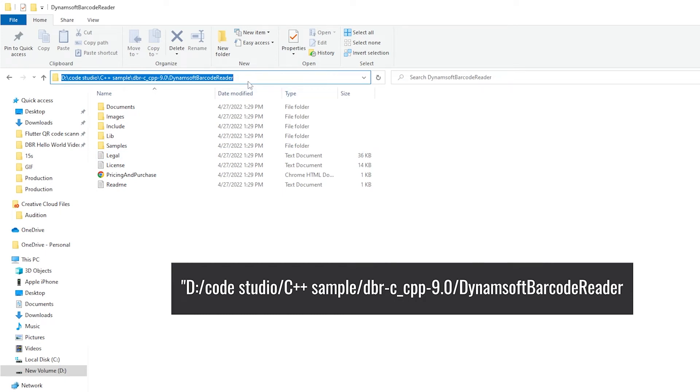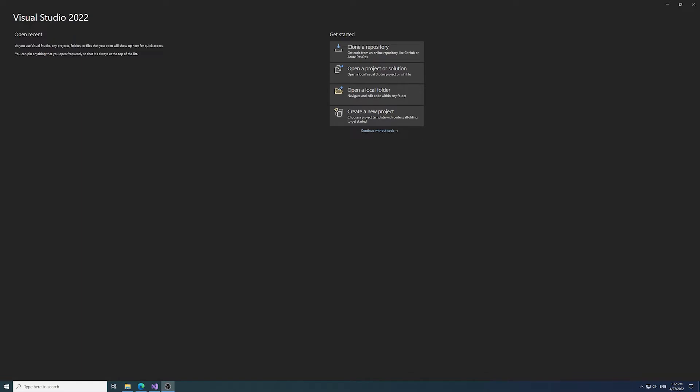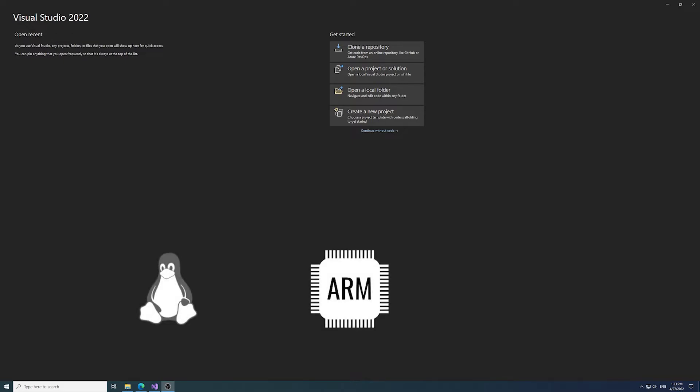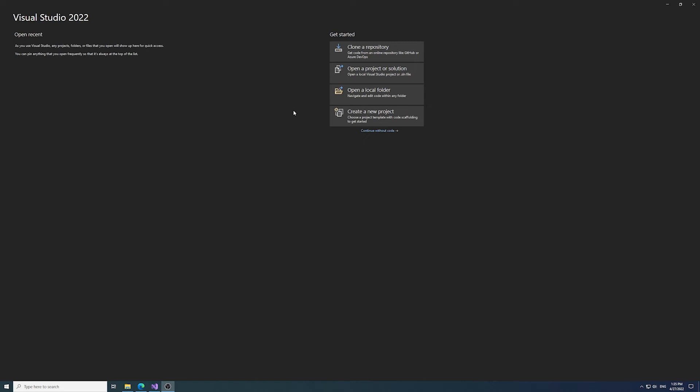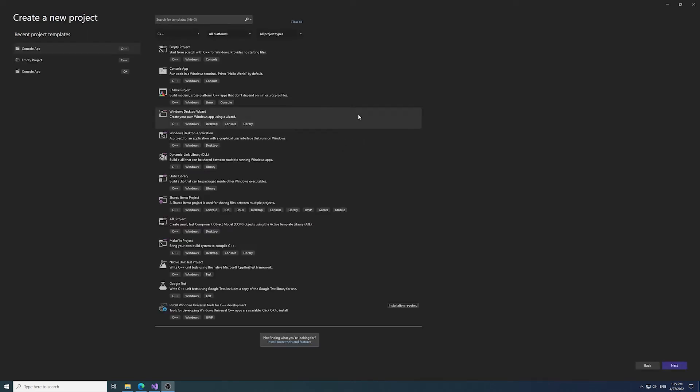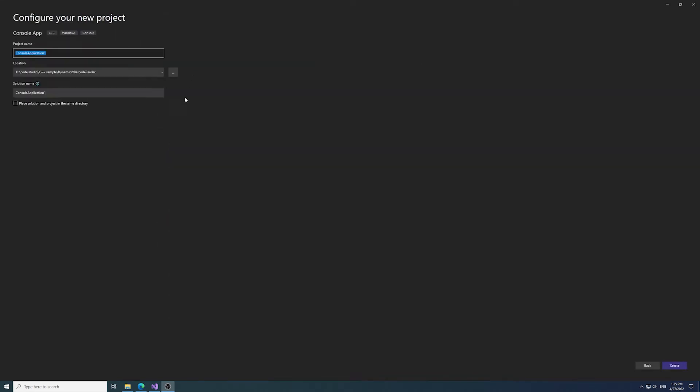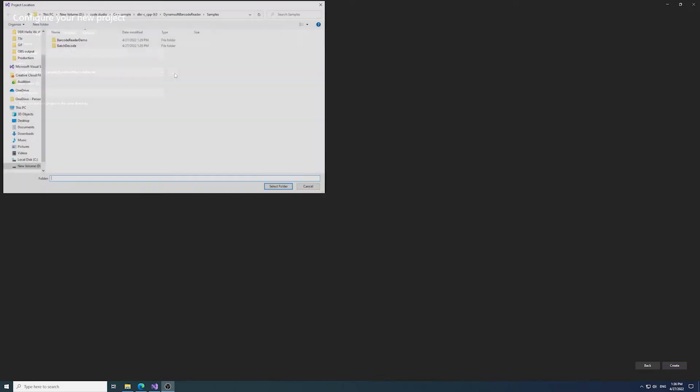Now let's write some code. I will create a new project for Windows. You can also integrate our C++ SDK into any Linux, ARM, or Mac projects—check out the related videos on our channel. To continue with our Windows project, open Visual Studio and create a console application. Let's name it dbrcpp_sample and place it into the samples folder.